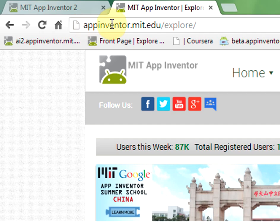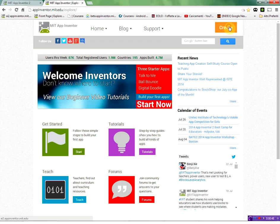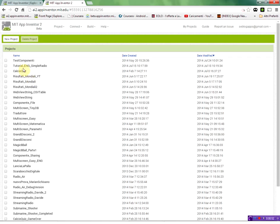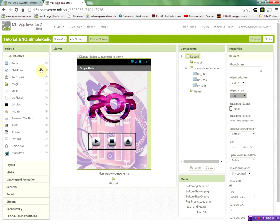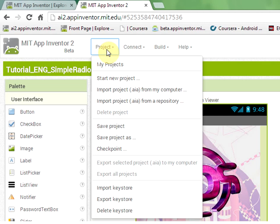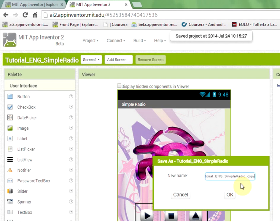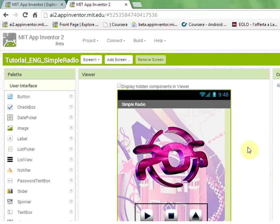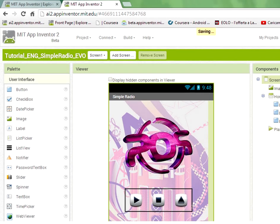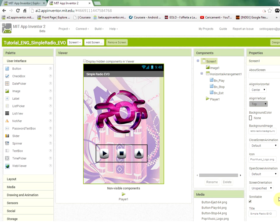We go to appinventor.mit.edu and push the create button. We select the old tutorial in Simple Radio, open that project, and then use Project > Save Project As to make a copy. We call it Simple Radio Evo (as in evolution), wait a few seconds for it to be copied, then rename the title to Simple Radio Evo.